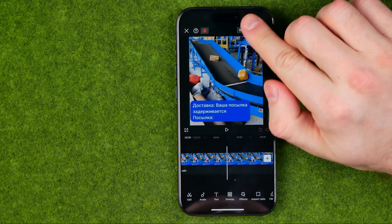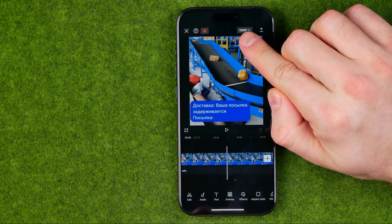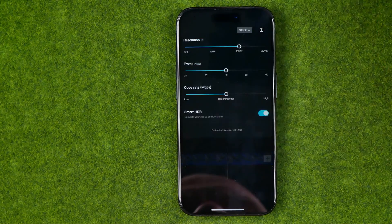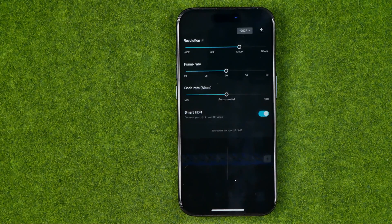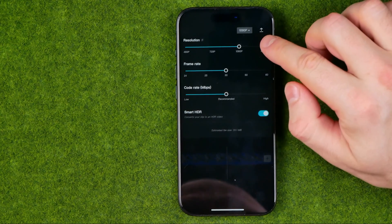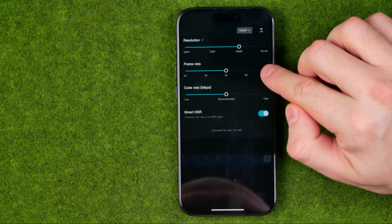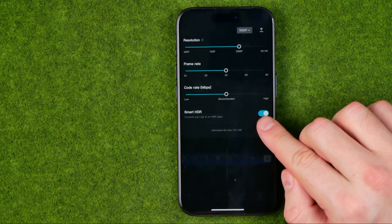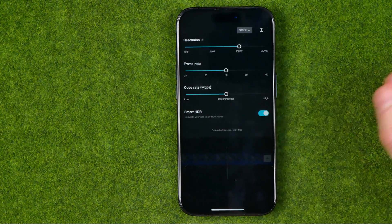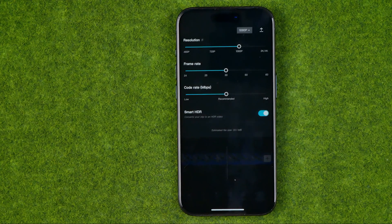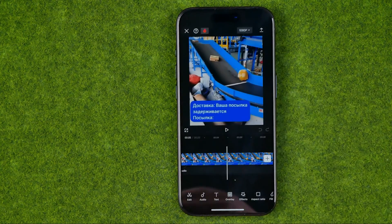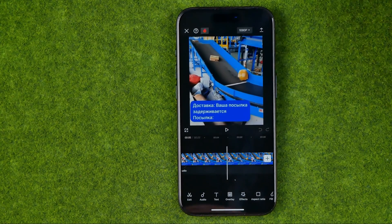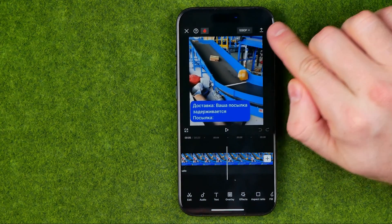First off, we need to tap right here where it says 1080p. That's where we can change the parameters of the output file. We can set the resolution, frame rate, and bit rate, and also by toggling on that option we can convert our video clip to HDR video. Then to export it we just need to tap that button.